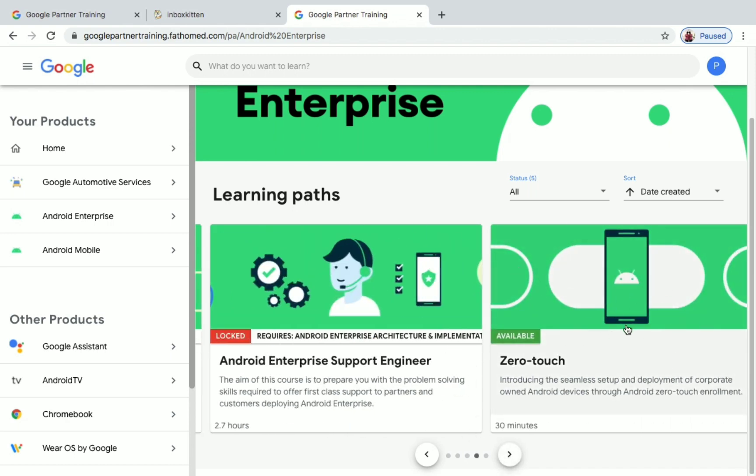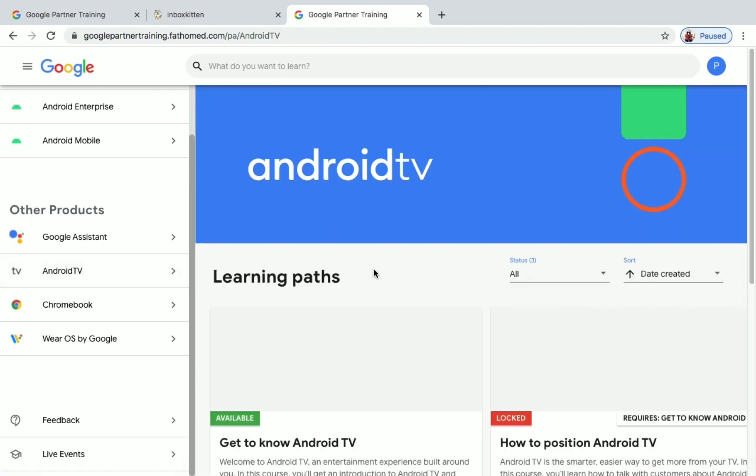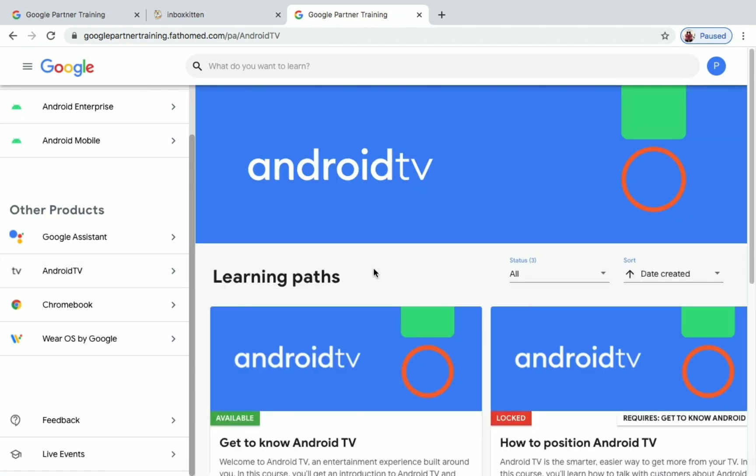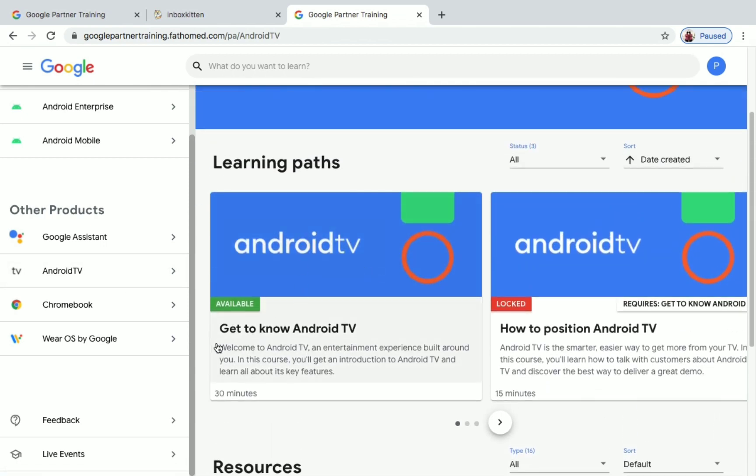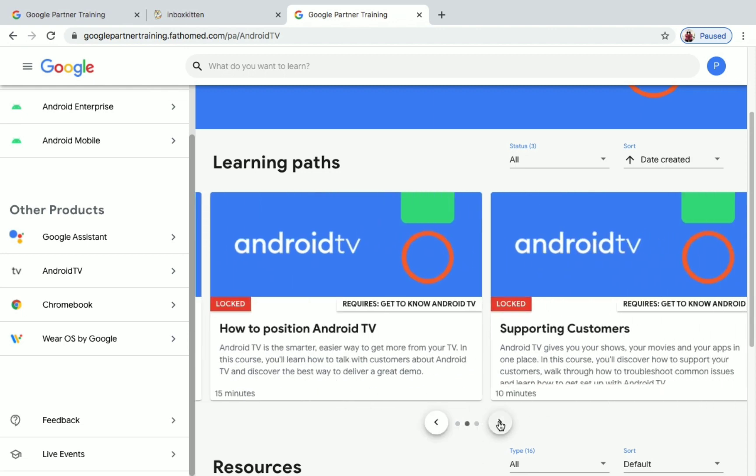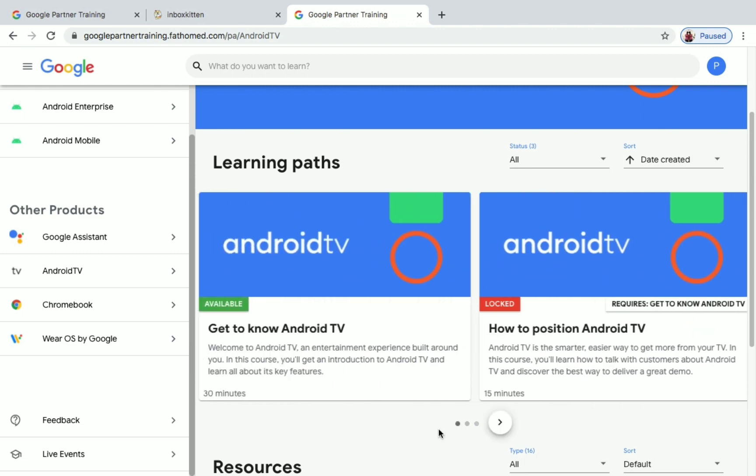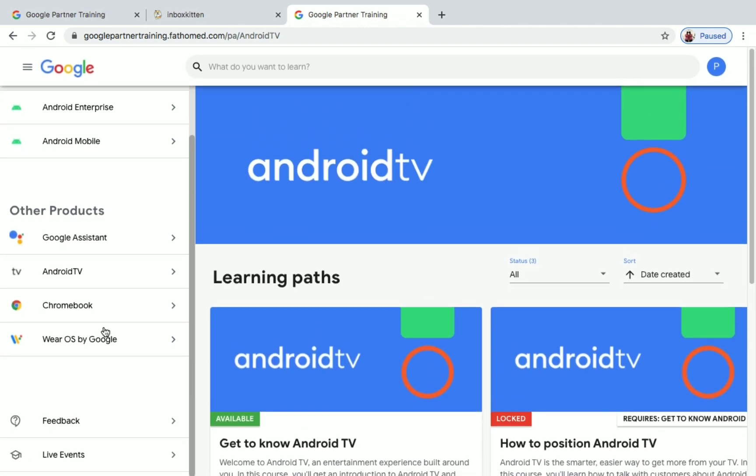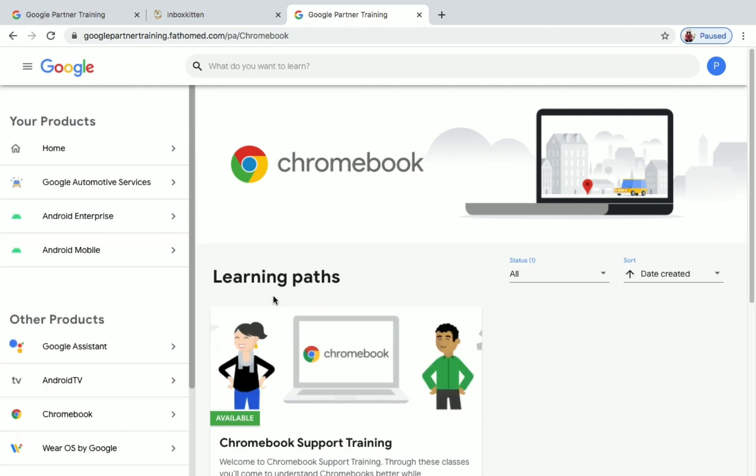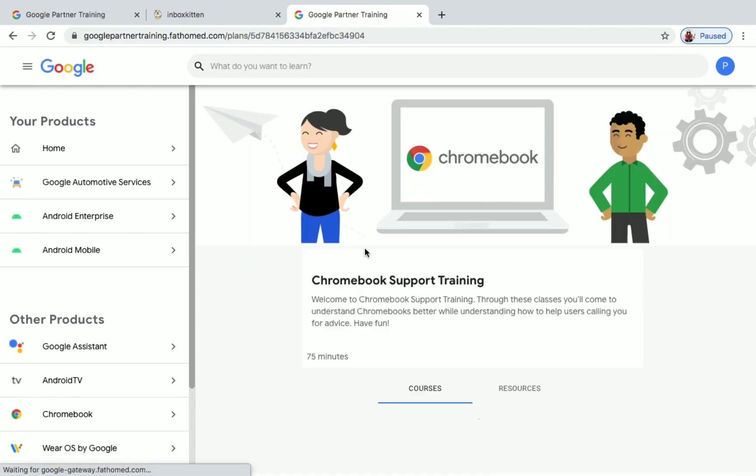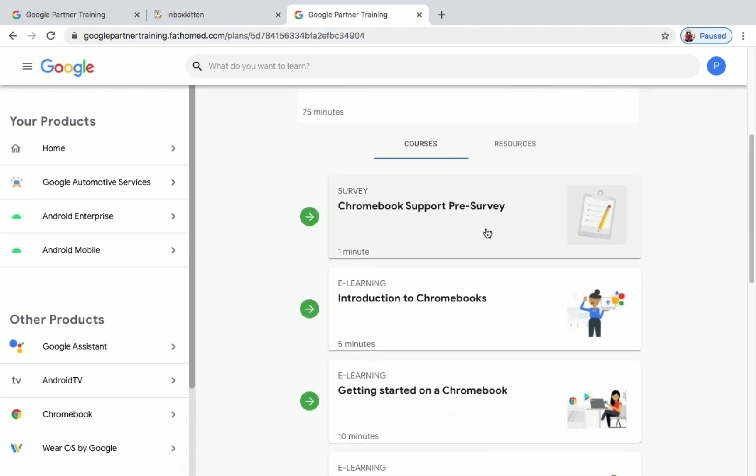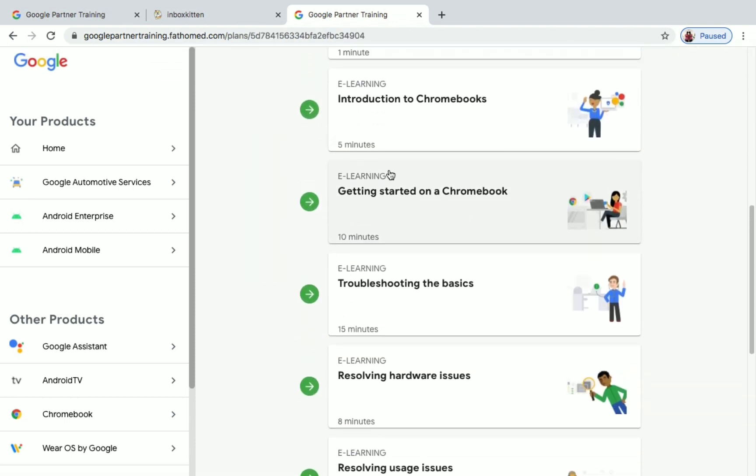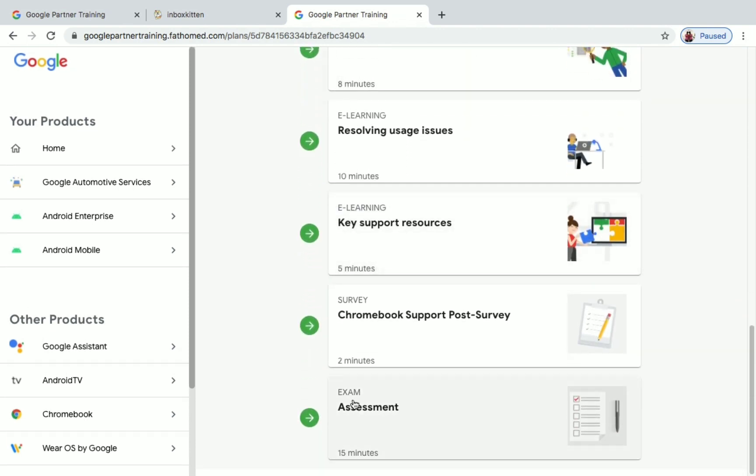And if you go into Android TV, they have few learning paths under that also. You will get to know Android TV, how to push in Android TV, and supporting customers. These three things are available in Android TV. And if you go to Chromebook, you can see the Chromebook learning paths. Under that you have Chromebook Support Training. You have to take this pre-course survey, then learn all these topics, and finally you have one assessment. After that you will get your certificate.